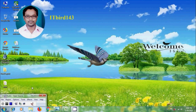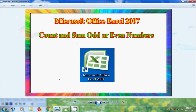Hi friends, I am Nagashwa. Welcome to my channel ITBird 143. You are watching Microsoft Office Excel 2007 Tutorials. In this tutorial, I will show you how to count, separate, and sum odd or even numbers in MS Excel. Suppose there are a range of numbers in our worksheet with both odd and even numbers together, and if you want to count or sum only the specific type of numbers separately, if we manually do it, it will take a lot of time. For this, we have a simple and fastest way in MS Excel.